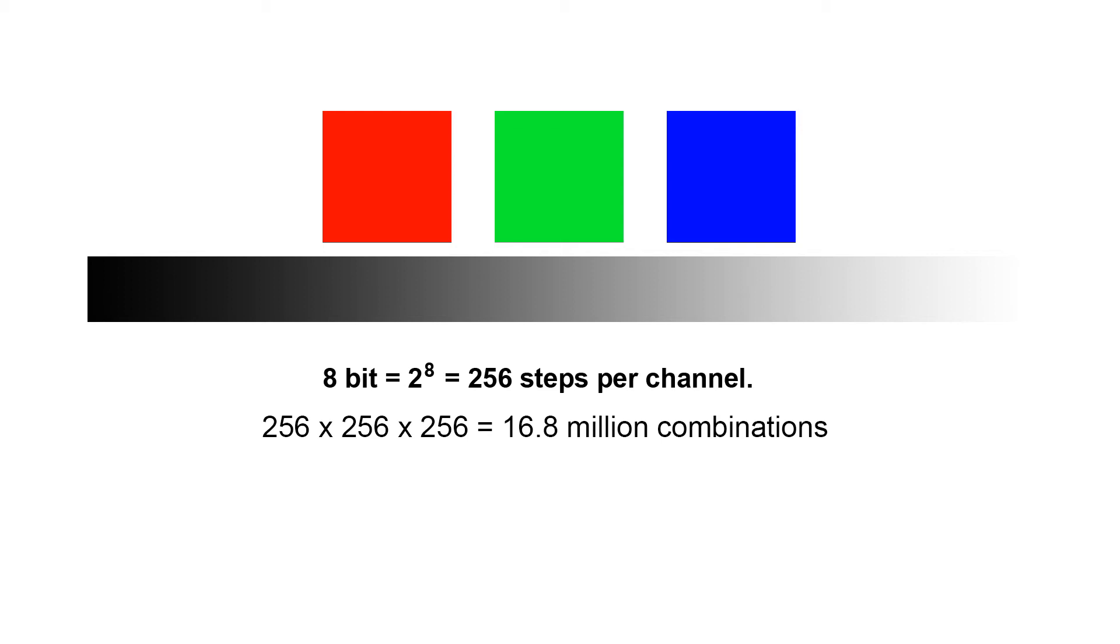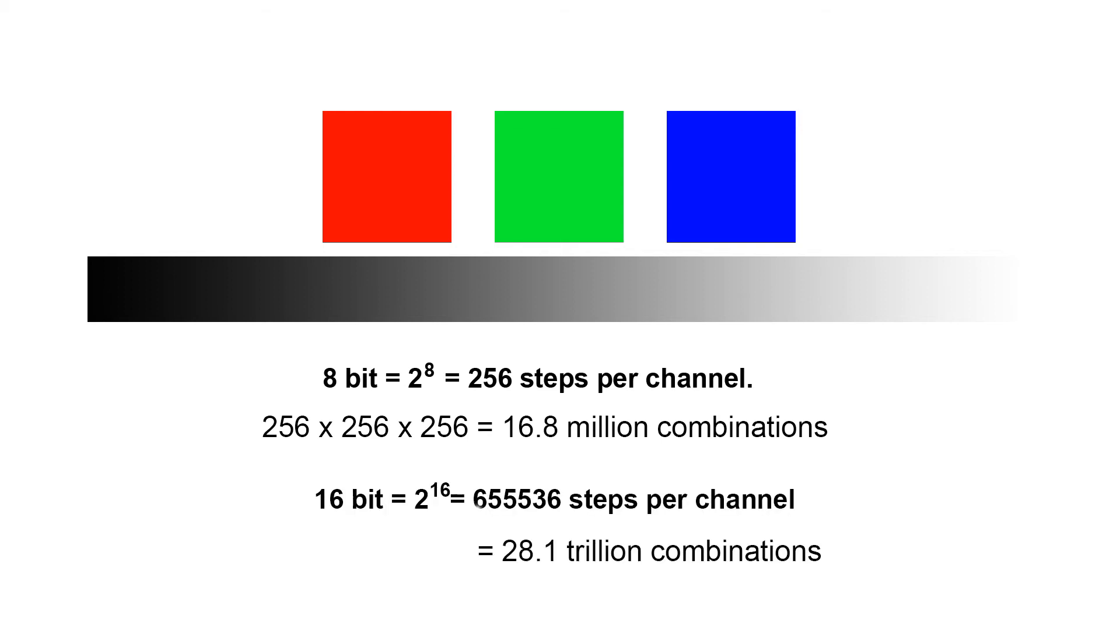This increases quite a bit when we switch to the 16-bit. Here it suddenly shoots up to 28.1 trillion combinations. Now it should be pointed out that each of these combinations is limited to the colour space that you've selected.